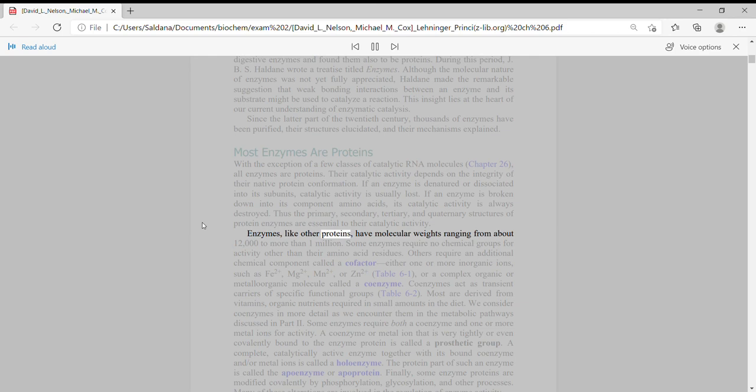Enzymes, like other proteins, have molecular weights ranging from about 12,000 to more than 1 million.